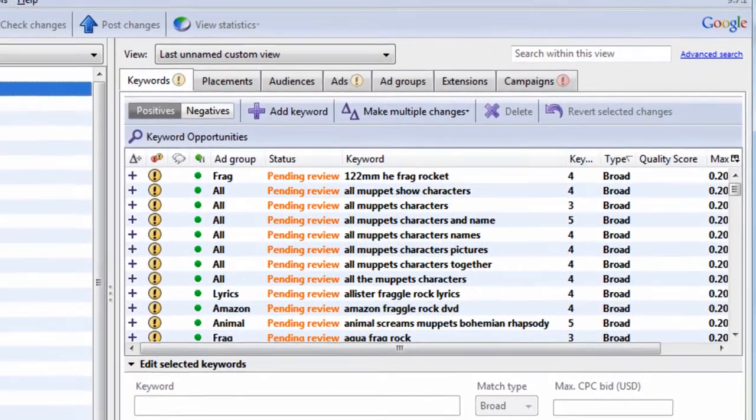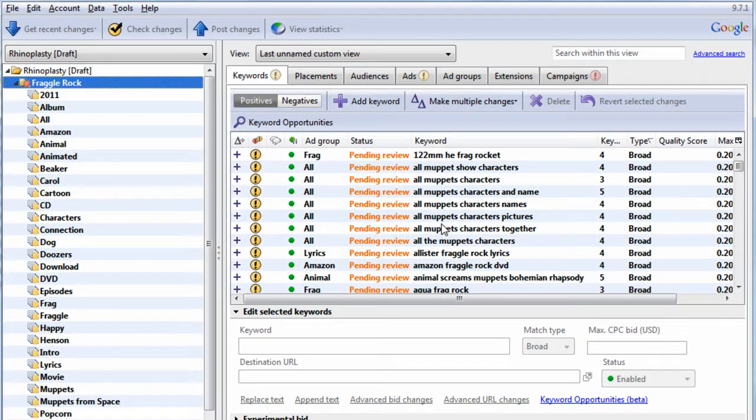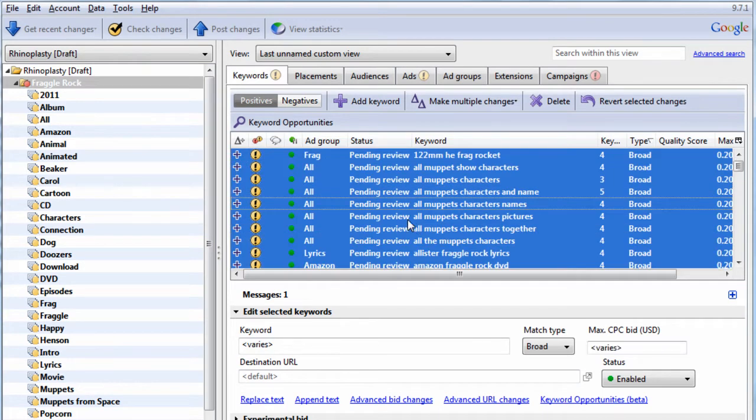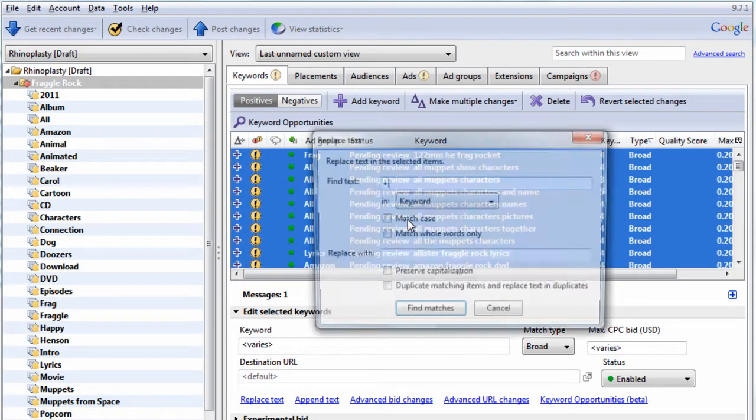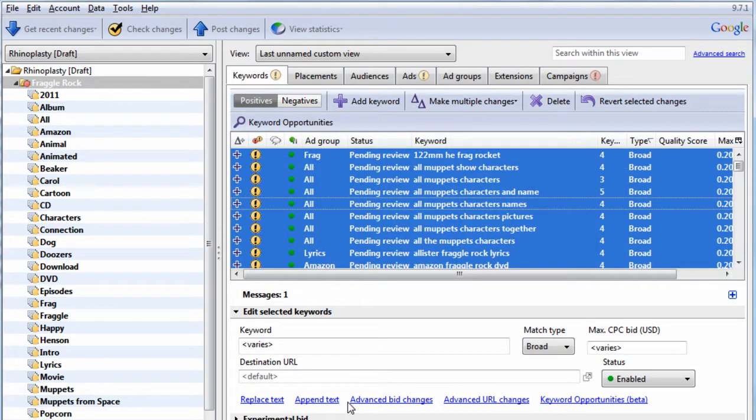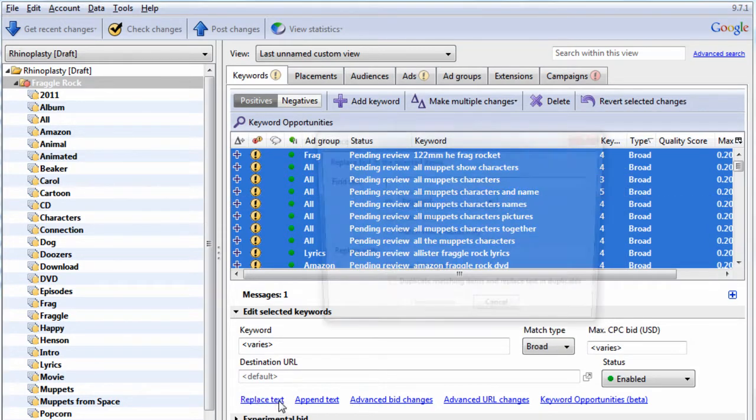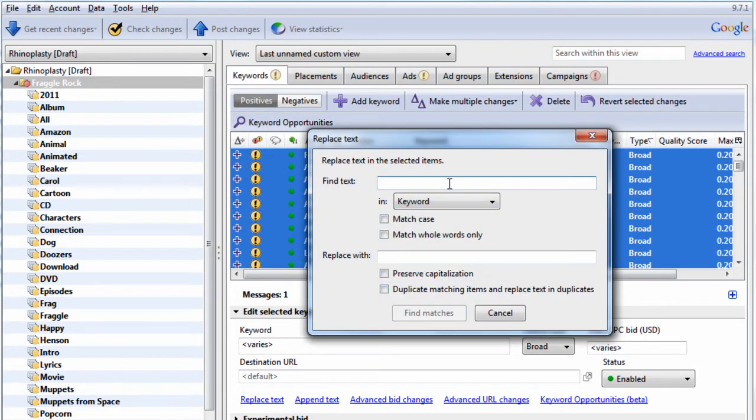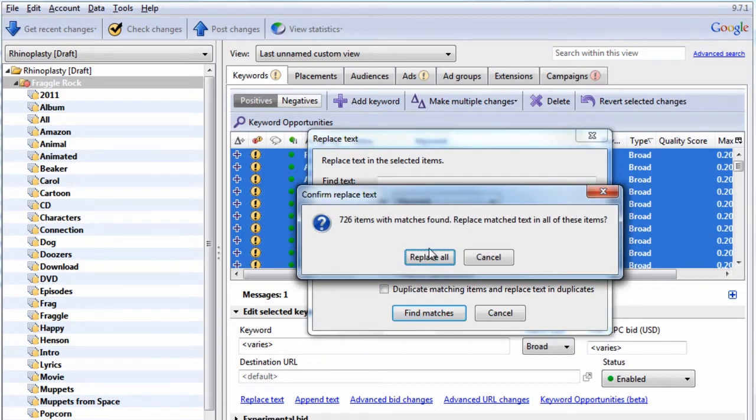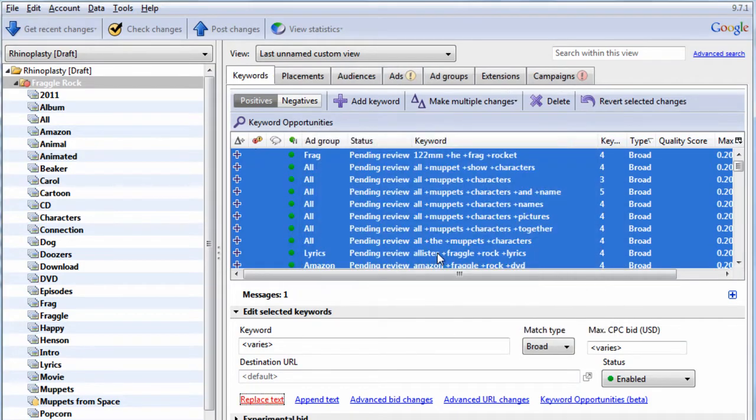Now what we want to do is select all. So hit one of the rows and hit Control-A. Okay, hit Control-H. You can also bring this screen up by hitting Replace Text. What we're going to do is replace a space with a space and then a plus sign. Hit Find Matches, Replace.